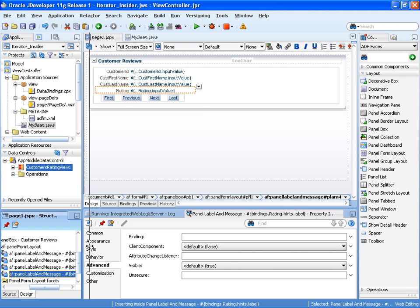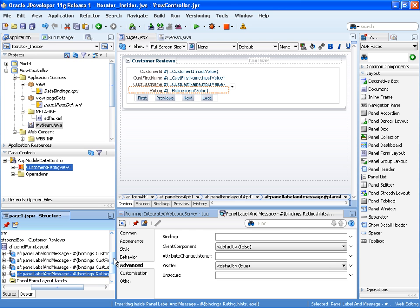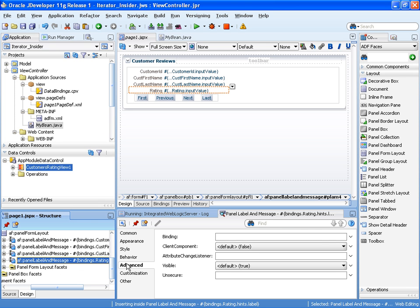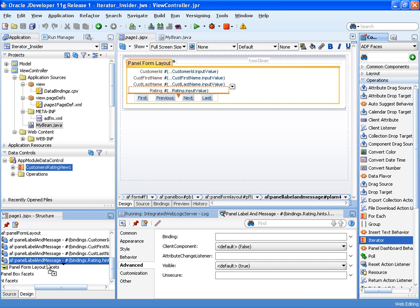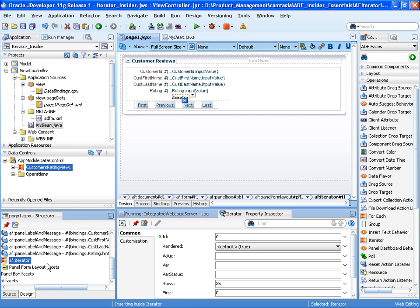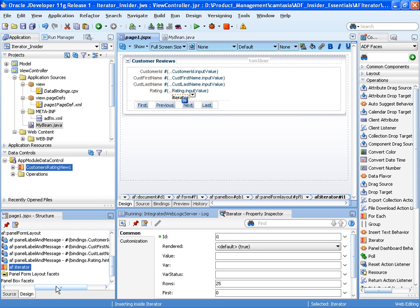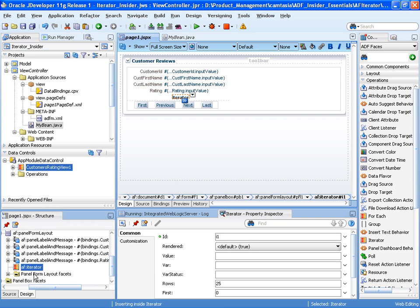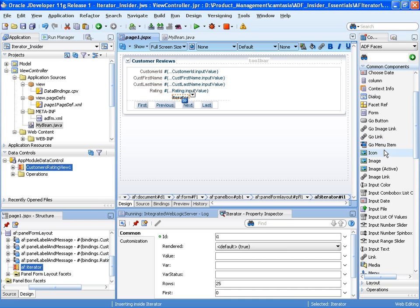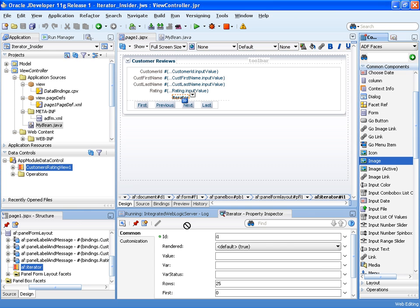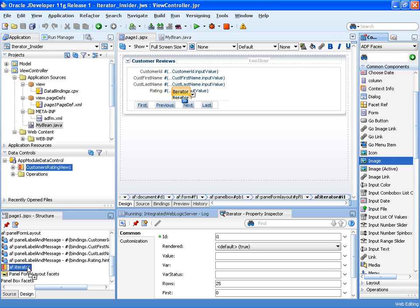I'm now going to drag and drop my iterator component onto the appropriate place on the page. So there's our iterator component. And because the iterator component is going to stamp out many images, we drop on an image component as the child of the iterator.